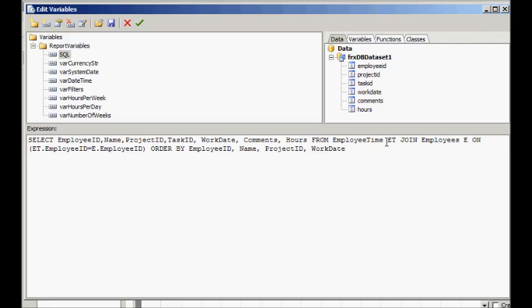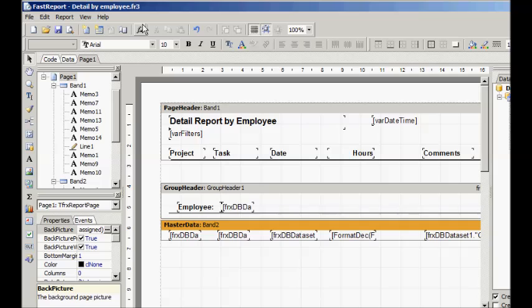Click OK to save the changed SQL. Now we'll add the name field to the report itself.